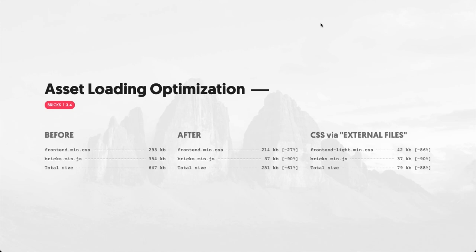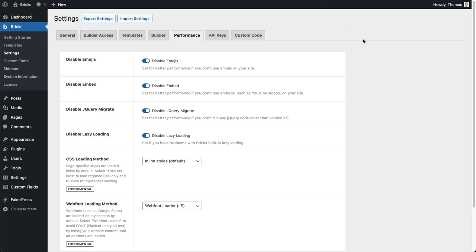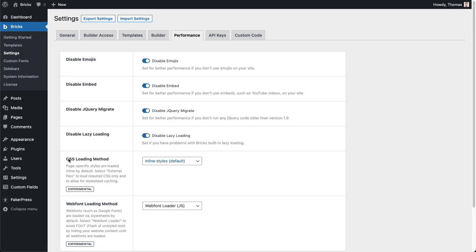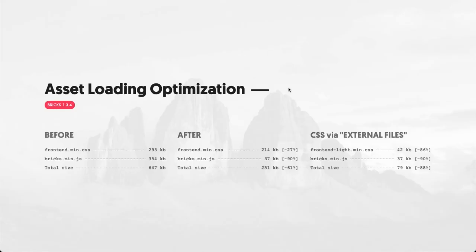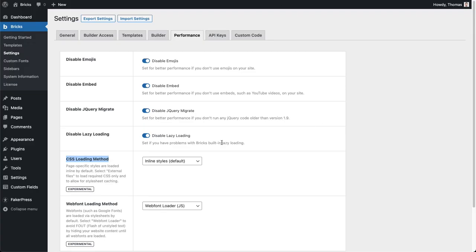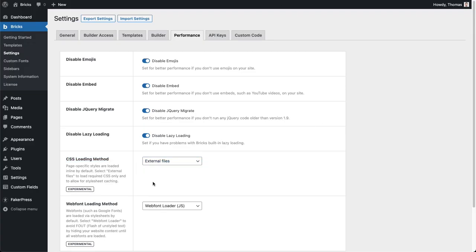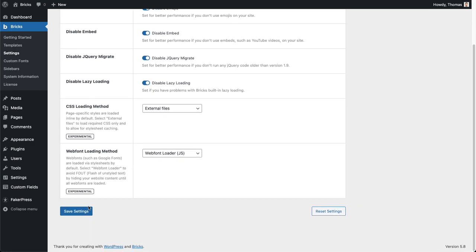In order to accomplish those values, you need to enable this in your WordPress dashboard. If you go to Bricks settings and then on the performance, you can see here we have this new CSS loading method option. By default it's selected to use inline styles which gives us a pretty decent value of 251 kilobyte, but if you want to bring this one down to 79 you need to make sure that you set this one to external files.